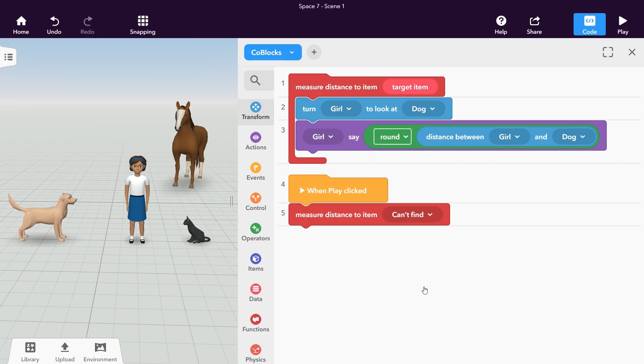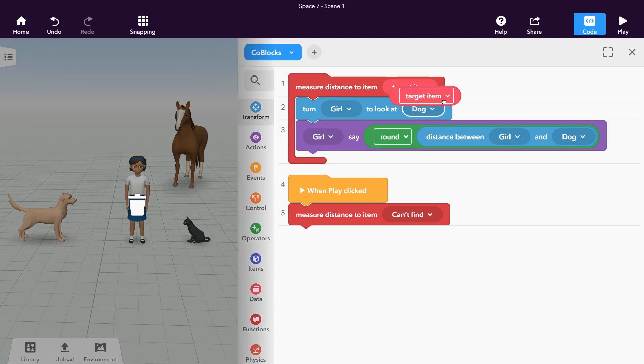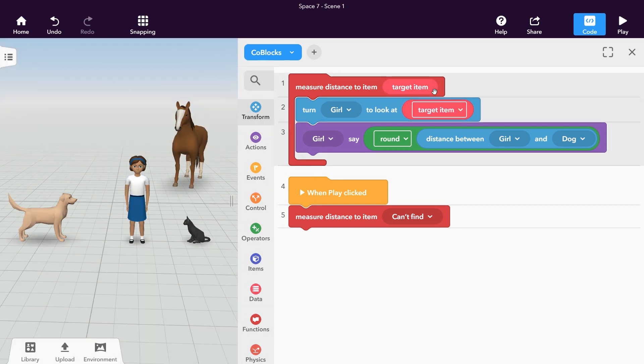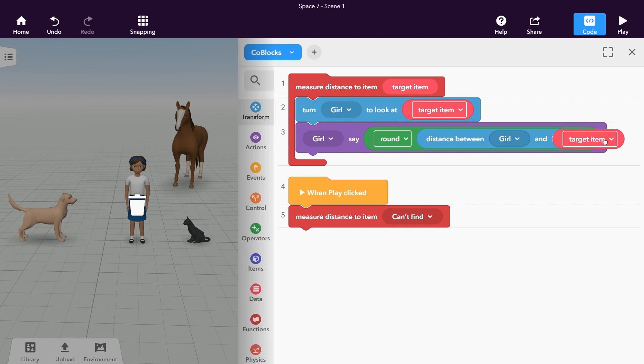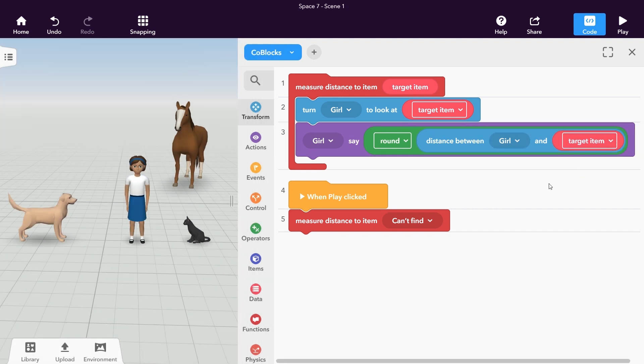Click update to change your function. See how we have a new target item parameter inside of our function definition? Simply drag it into the look at and distance between item blocks. You can now select which item you want to measure the distance to.